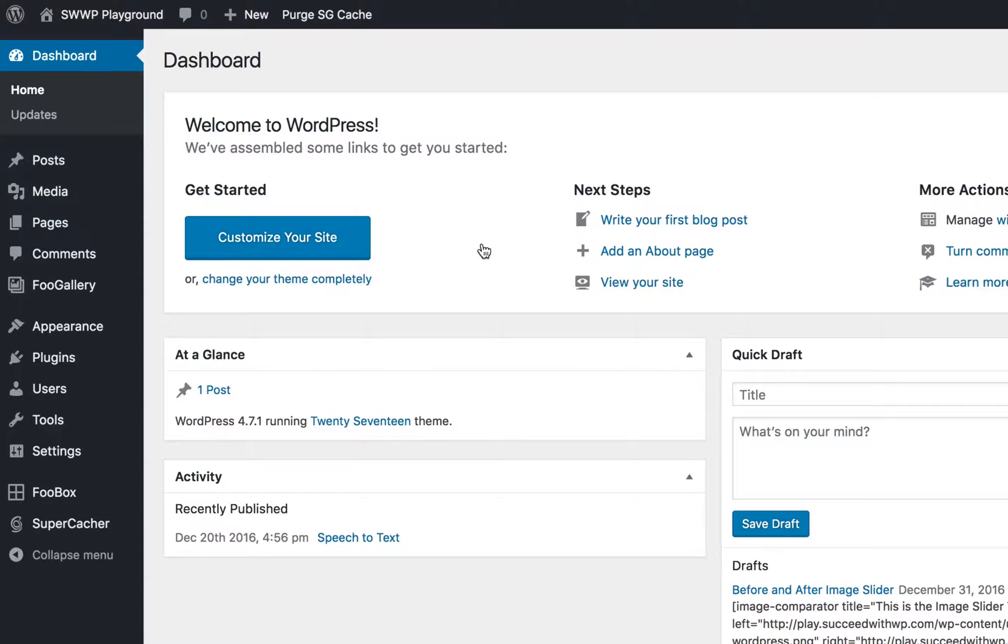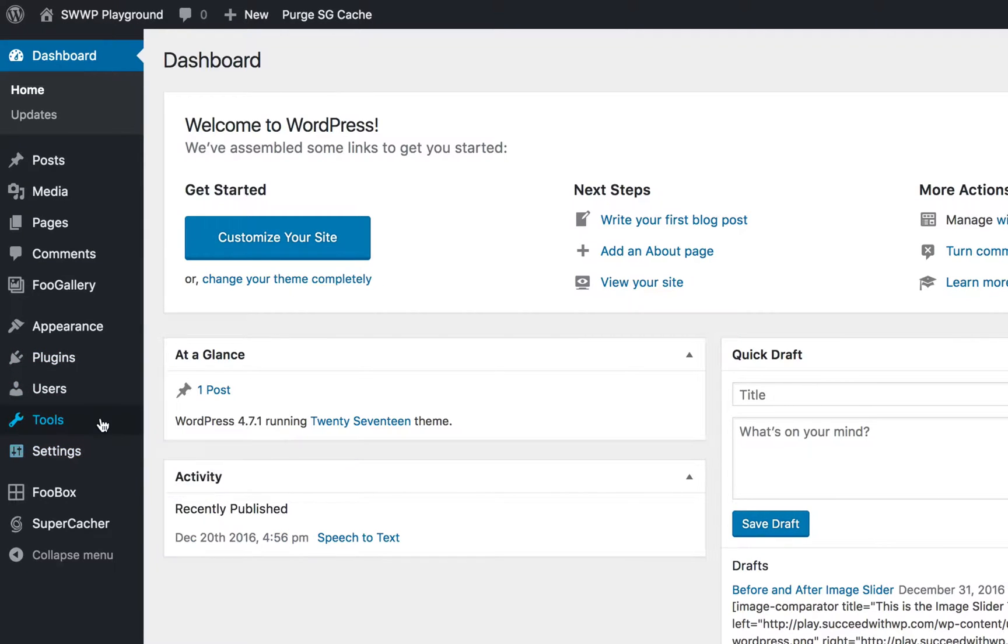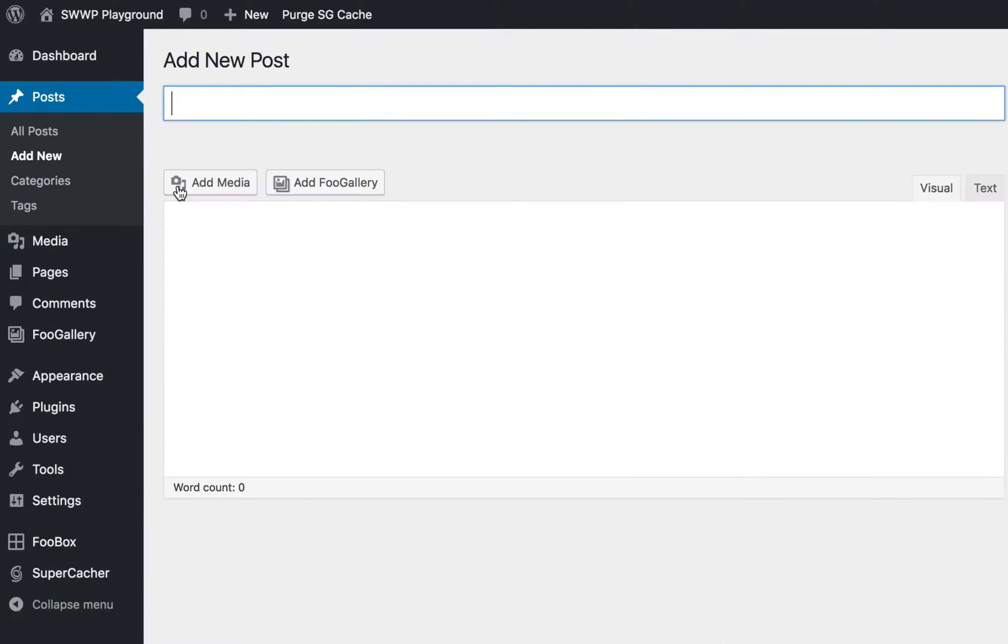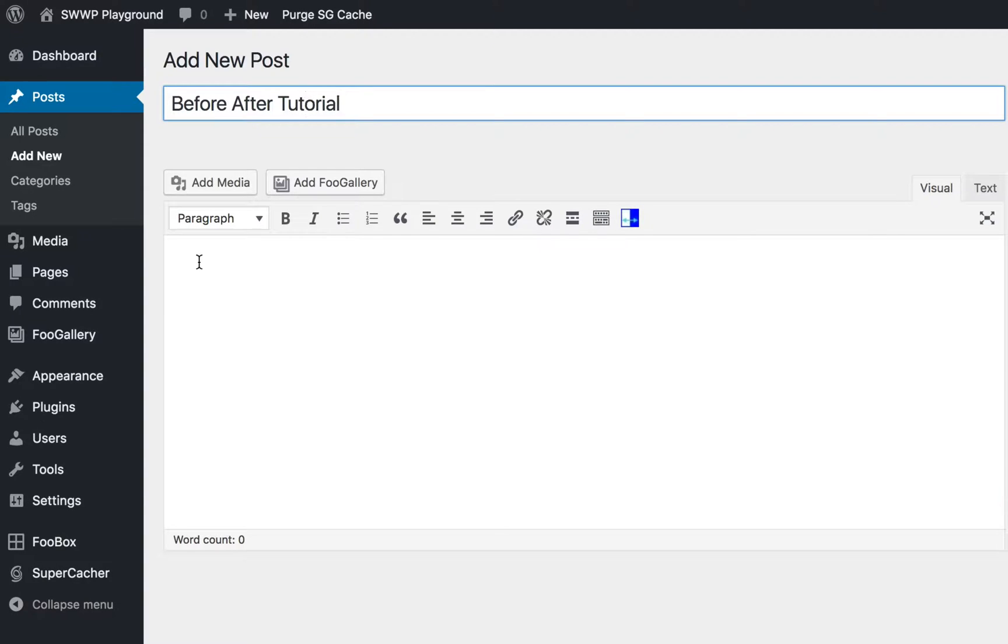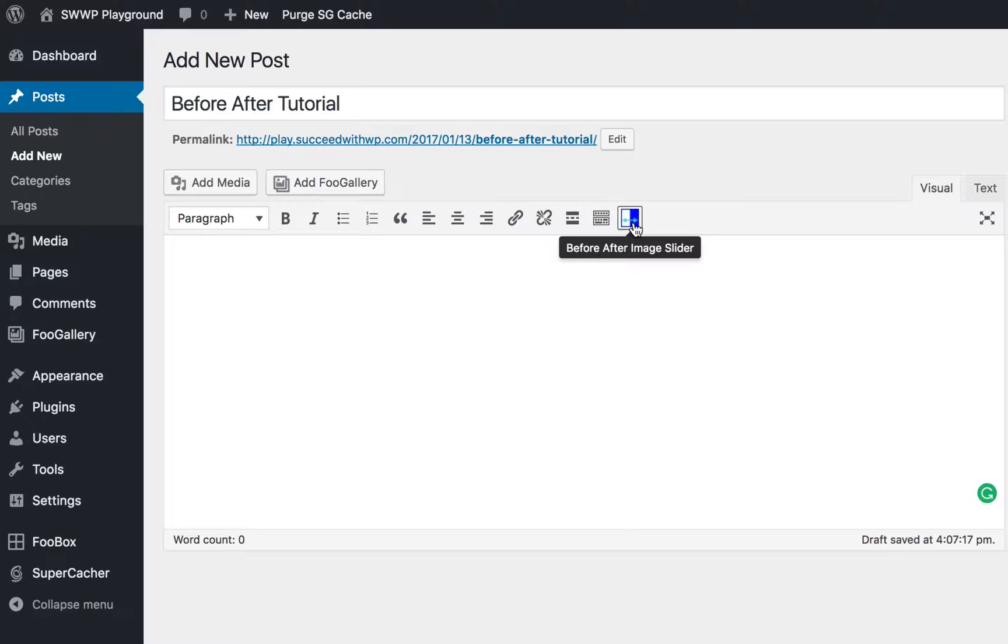Okay, so let's create a before and after image. There are no settings for this plugin. If you go to settings, you won't see any. What you'll want to do is create a new post. We'll call this before after tutorial. Click inside the post editor. You'll see a new button on your editor, the before after image slider button.